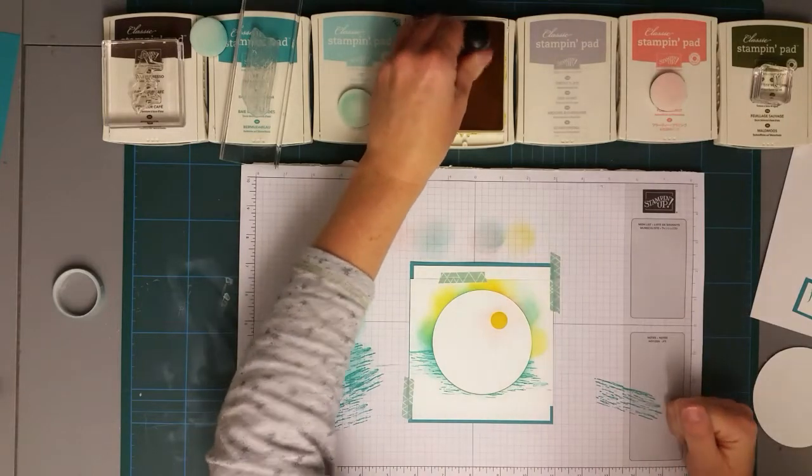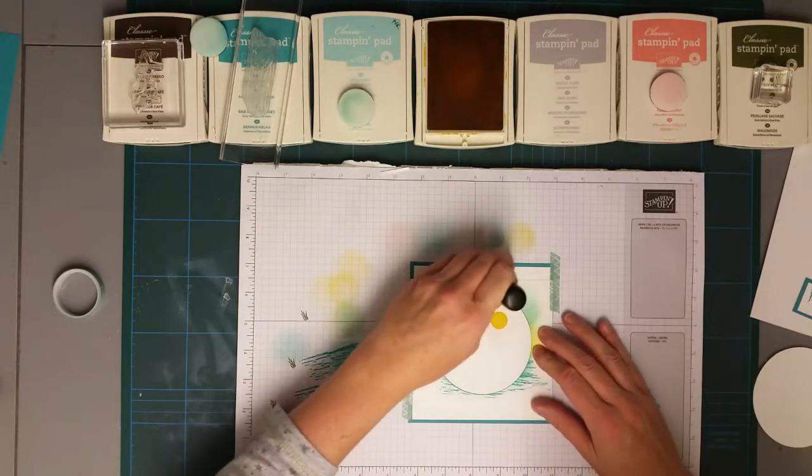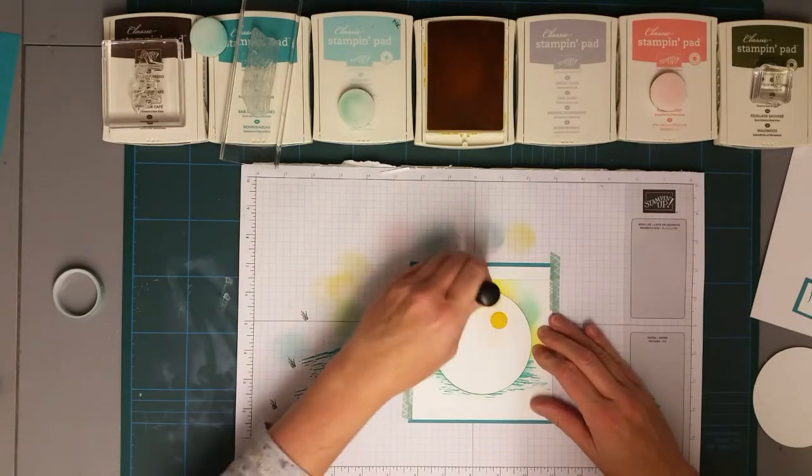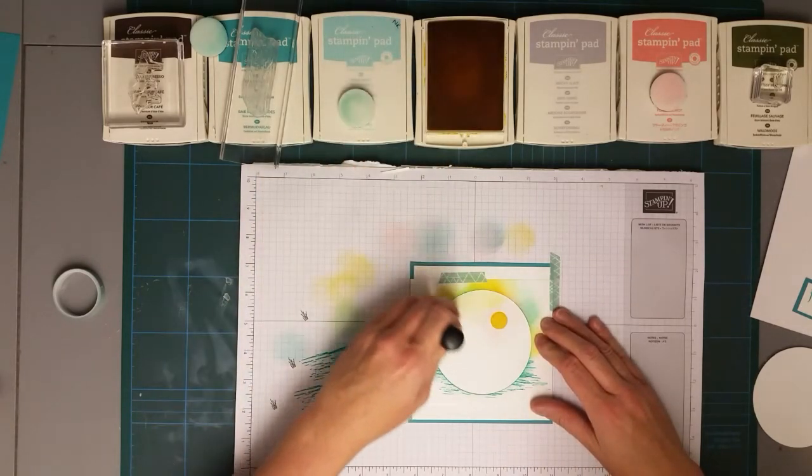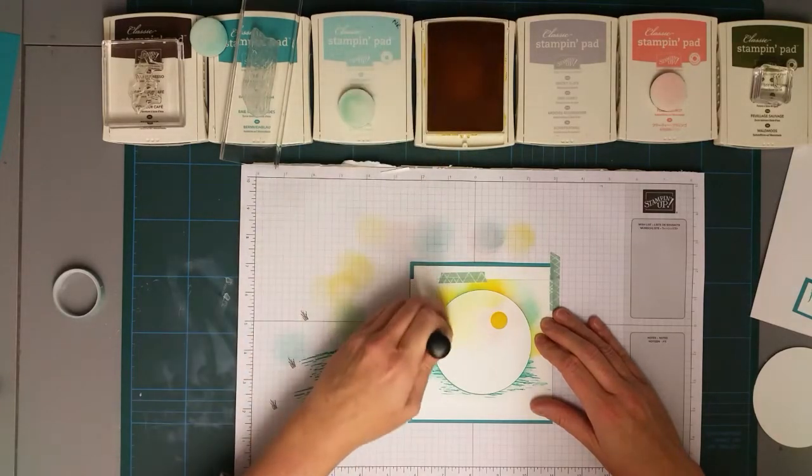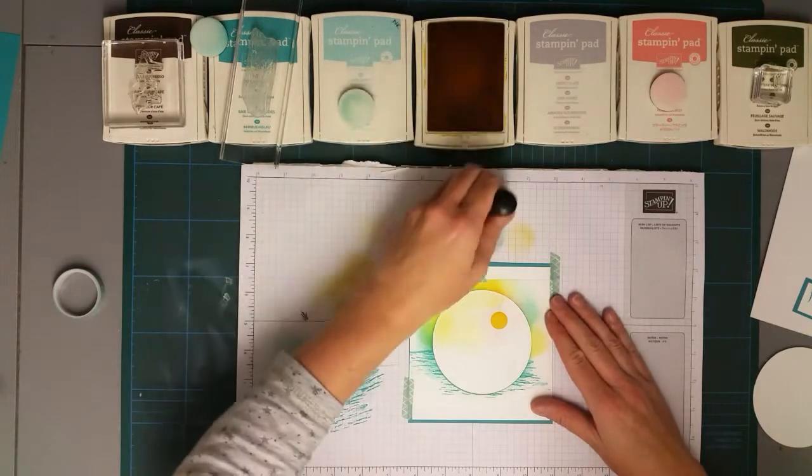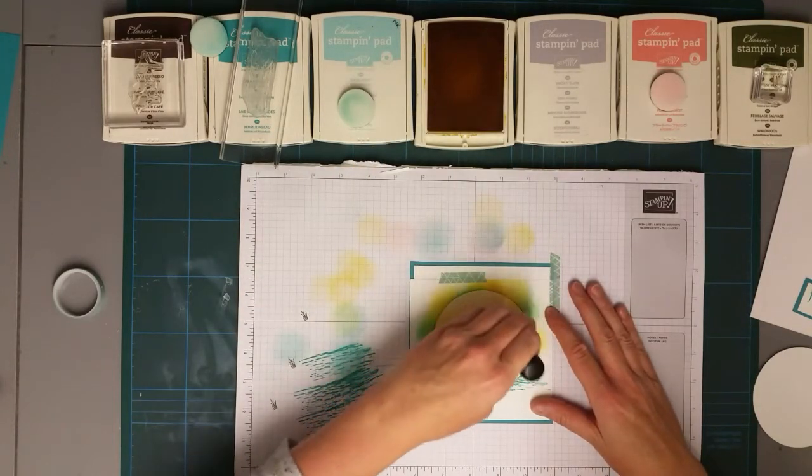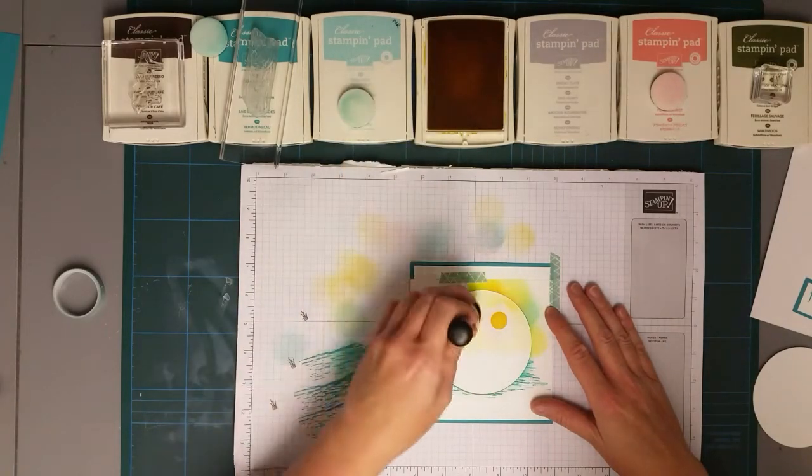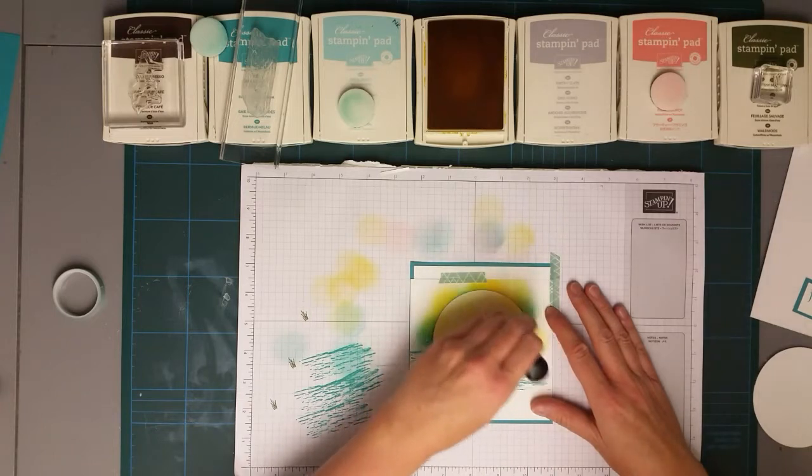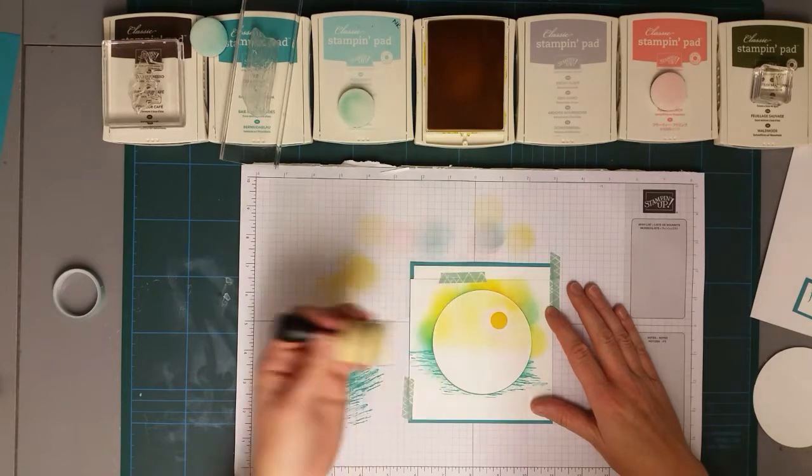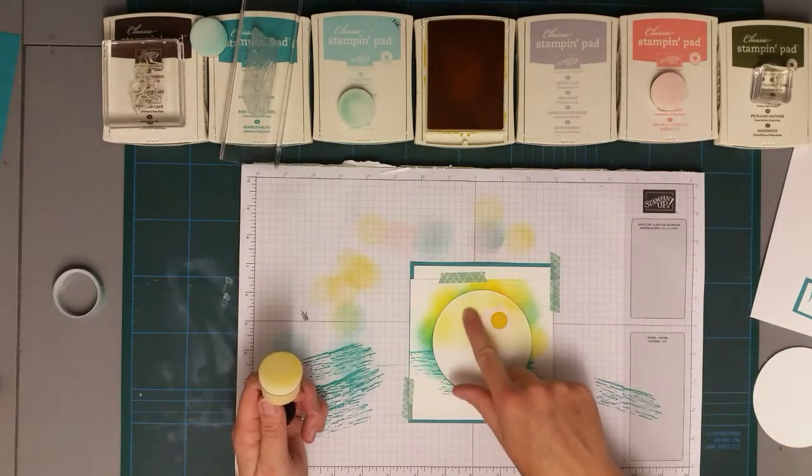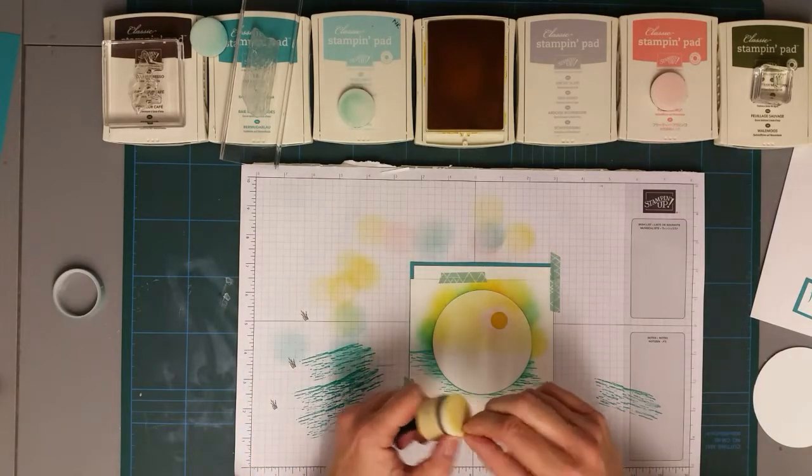I'm then going to add—I'm using Crushed Curry here—and I'm going to sponge a layer for the sky, but then I'm going to be adding Pool Party on top of it. I think if I tried to do it the other way around, the Pool Party would overpower the Crushed Curry. As you can see, I'm just stamping off onto my grid paper before I add fresh ink back on, because otherwise you might see the circle of the foam.